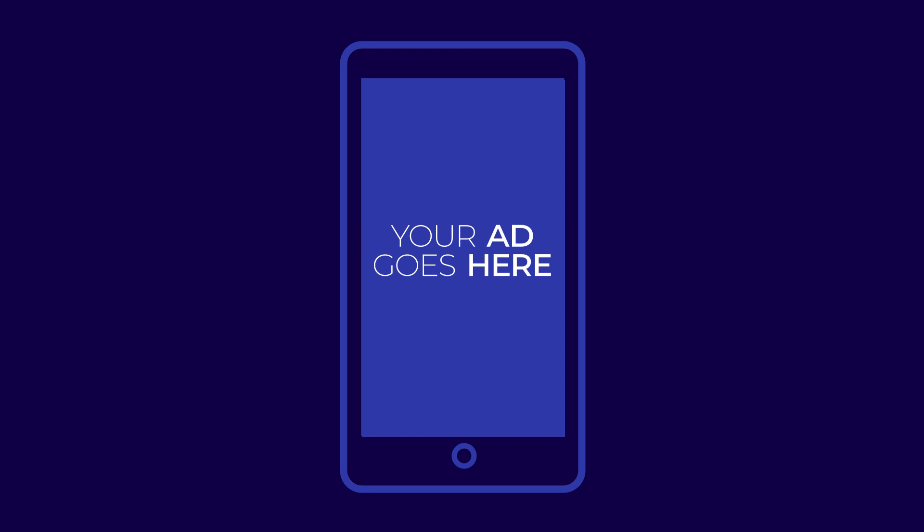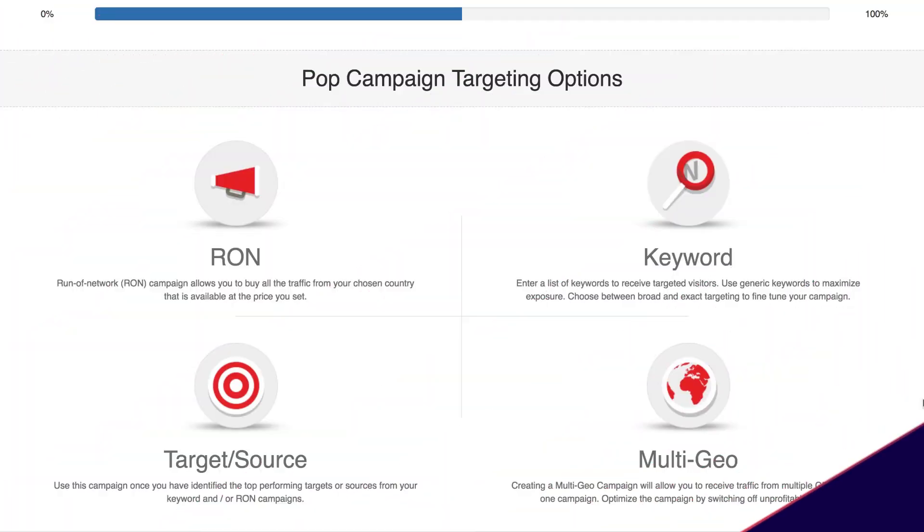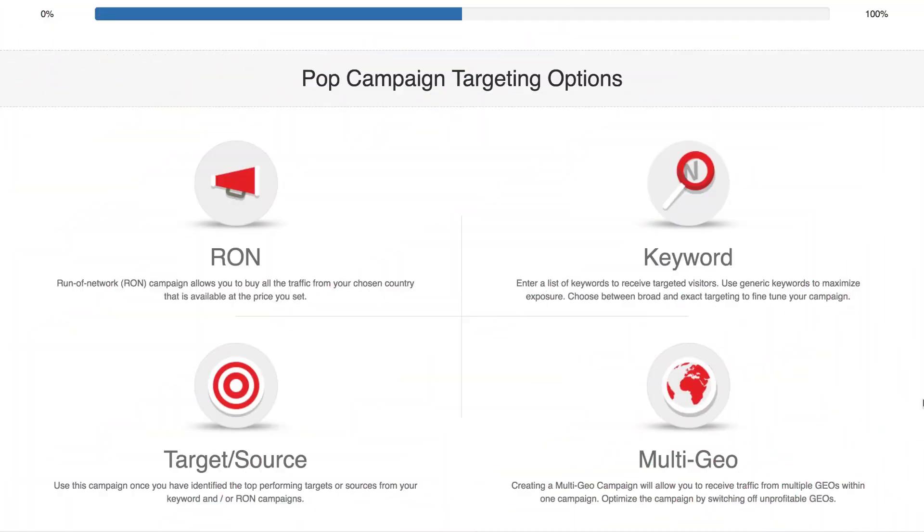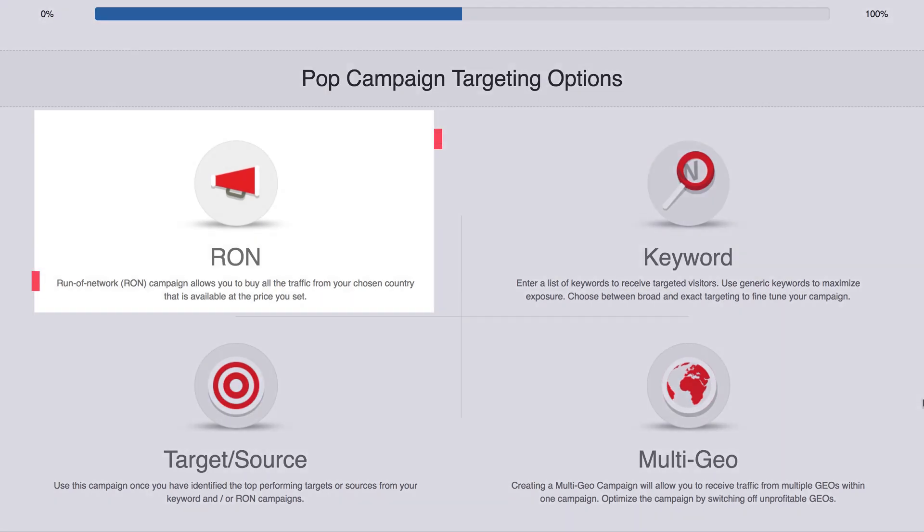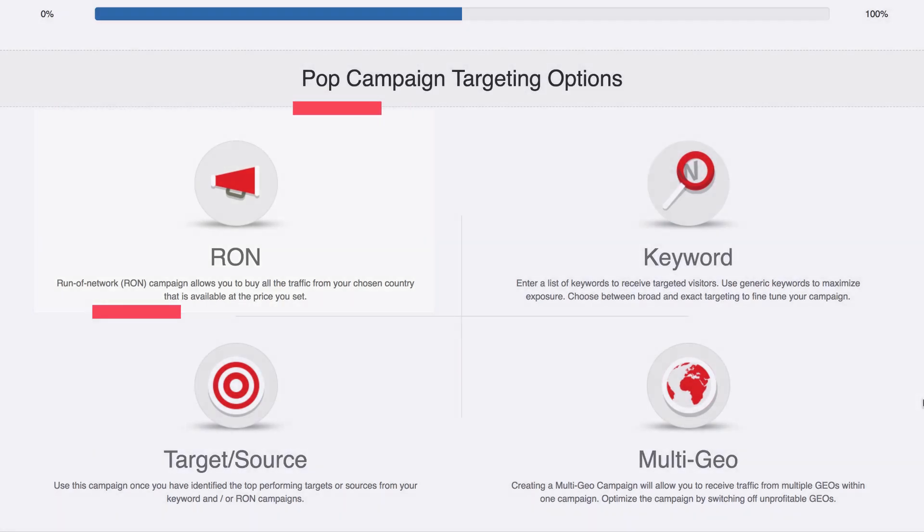Once you've selected the type of traffic you want, you will need to choose the campaign type. There are four basic campaign types to run on Zero Park. RON. This stands for Run of Network. If you select this option, you will target all available traffic from one specific geo, ignoring URLs and keywords. This is great for when you need high volumes of traffic and quick conversions.